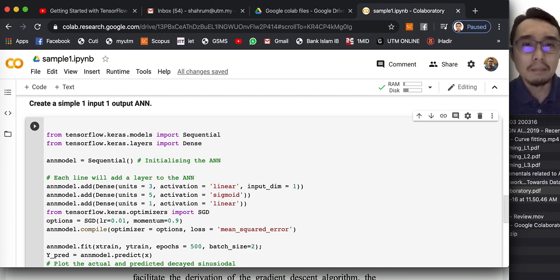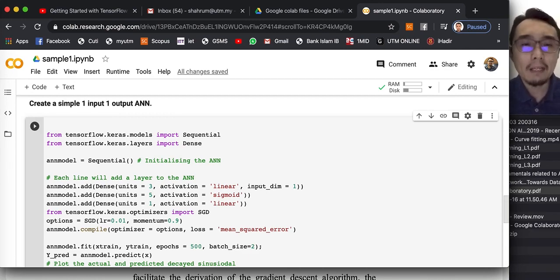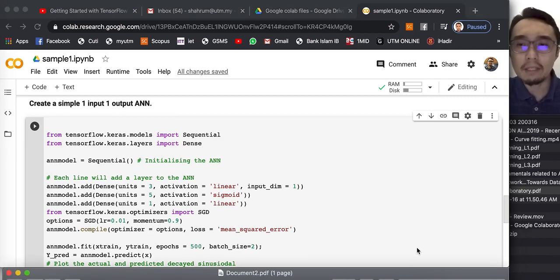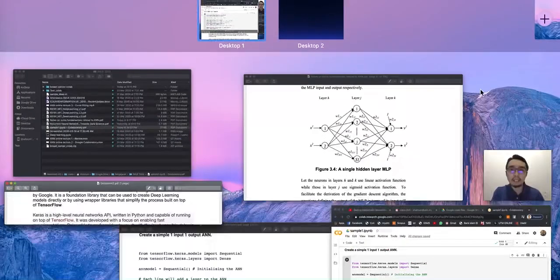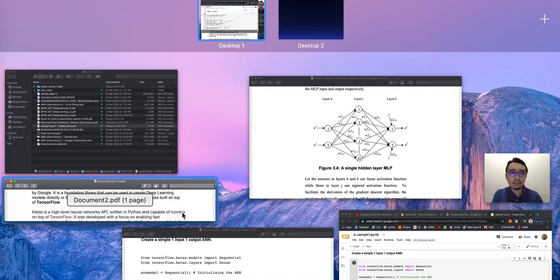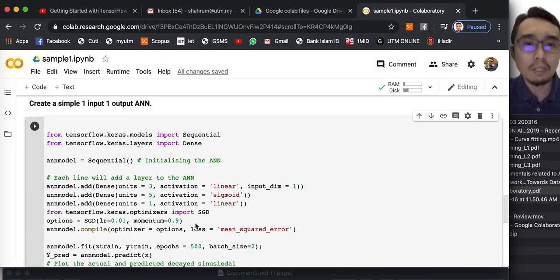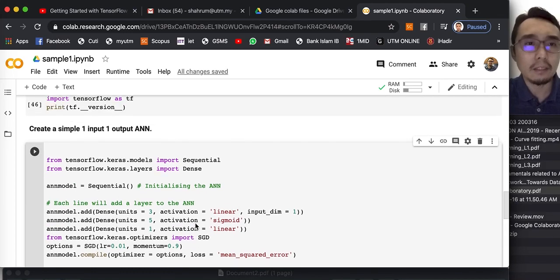Now we are going to solve the same problem using an artificial neural network. Getting back to the PDF that we shared last time.